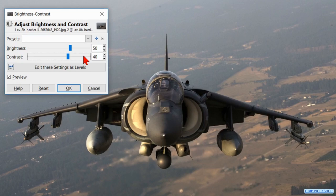Then we click the preview off and on to see the difference. Now click ok.